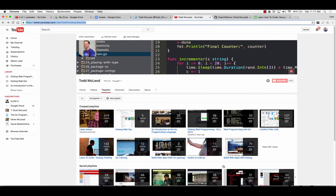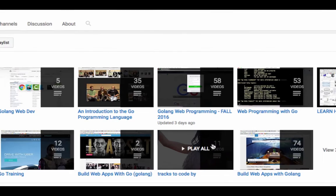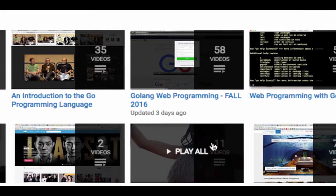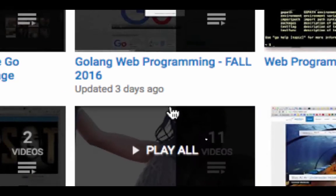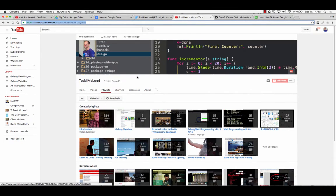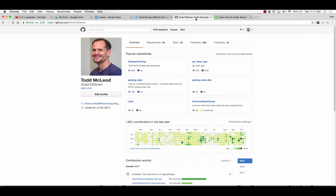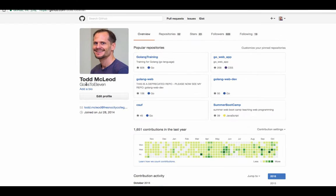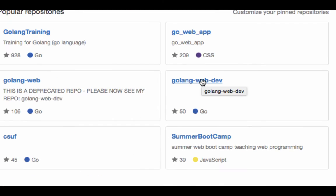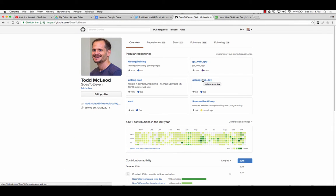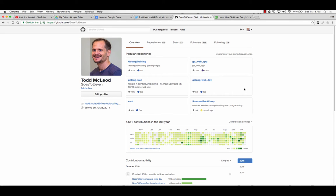If you want to learn web programming with Go, this is the current best playlist in the world for learning web programming with Go. And I would actually like to see one that's better, so if you find one that's better, send it to me. Golang Web Programming Fall 2016, YouTube Todd McLeod. And then the code base for that is that goes to 11, Todd McLeod, Golang Web Dev. So that's the code base, and everything I'm going to show you, you're going to be able to go to that code base.